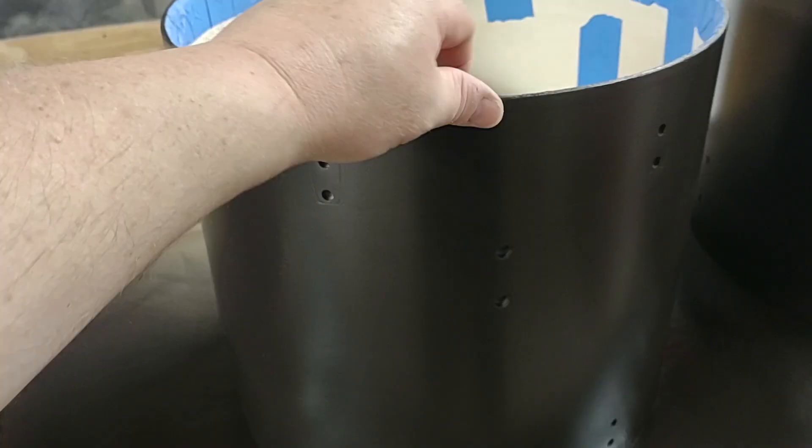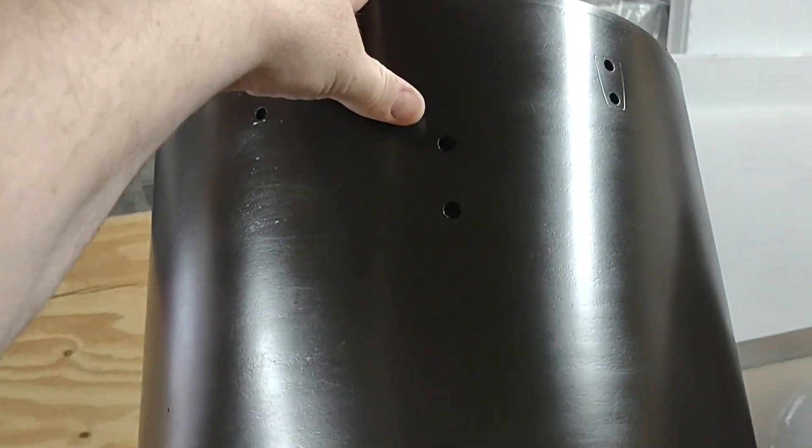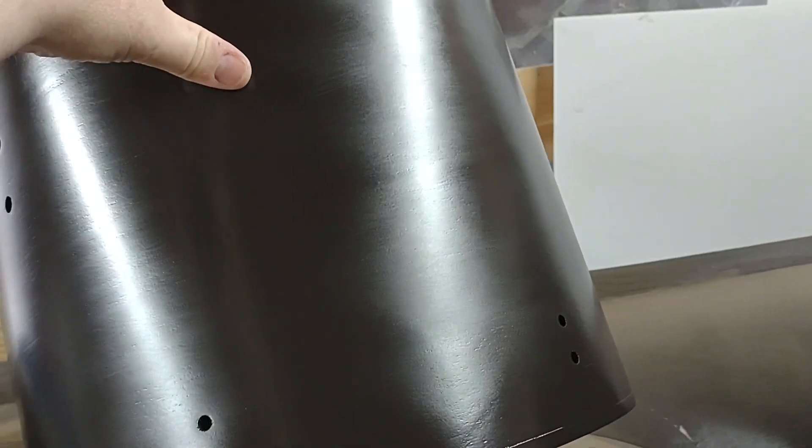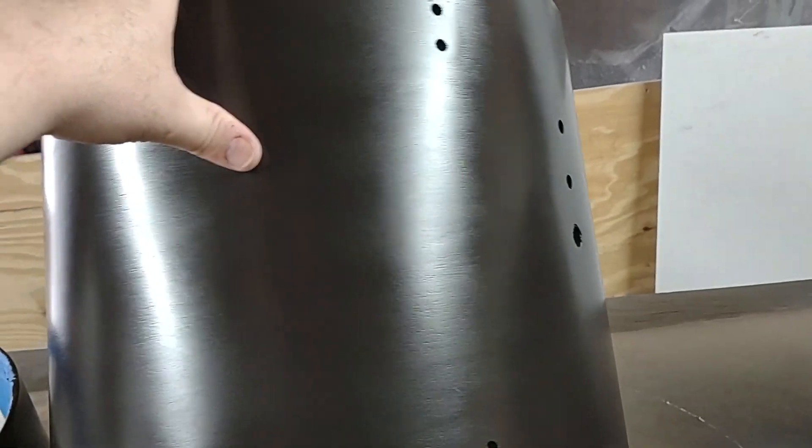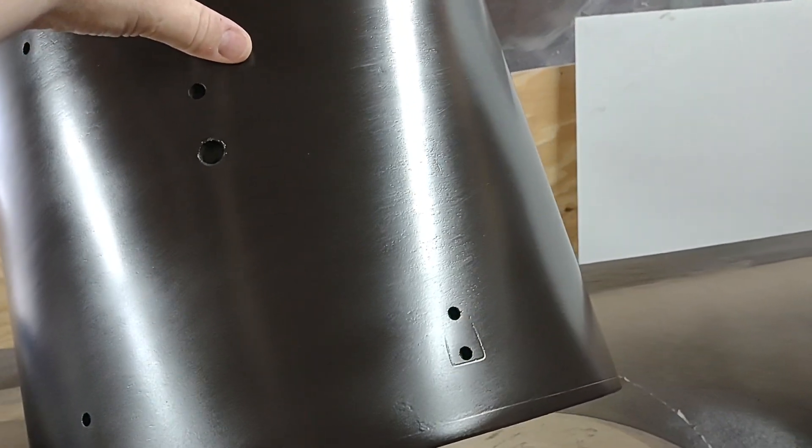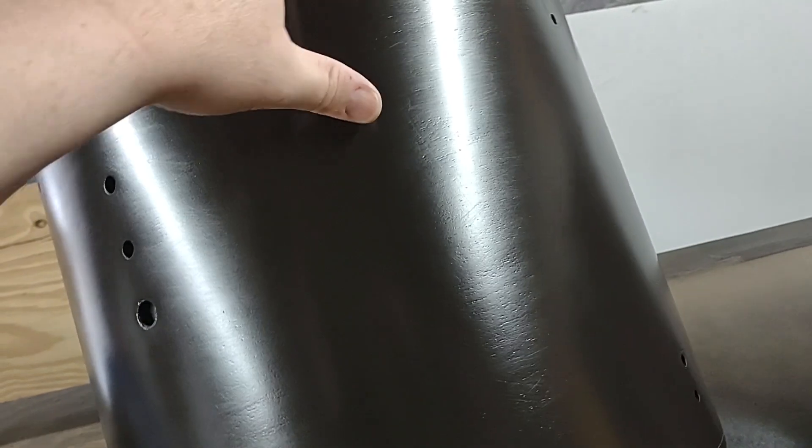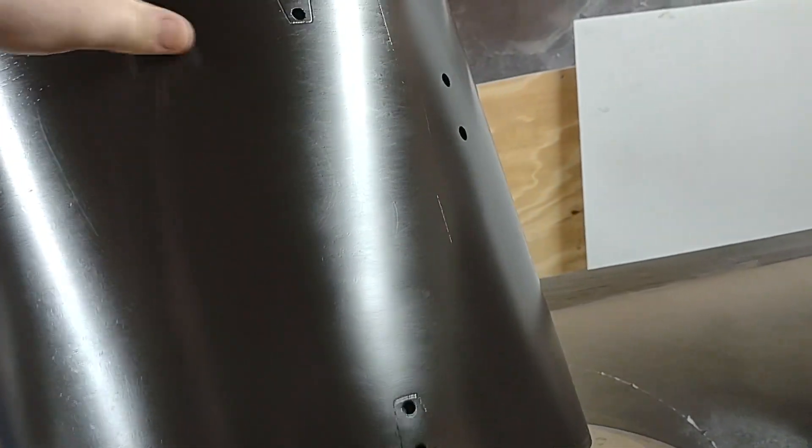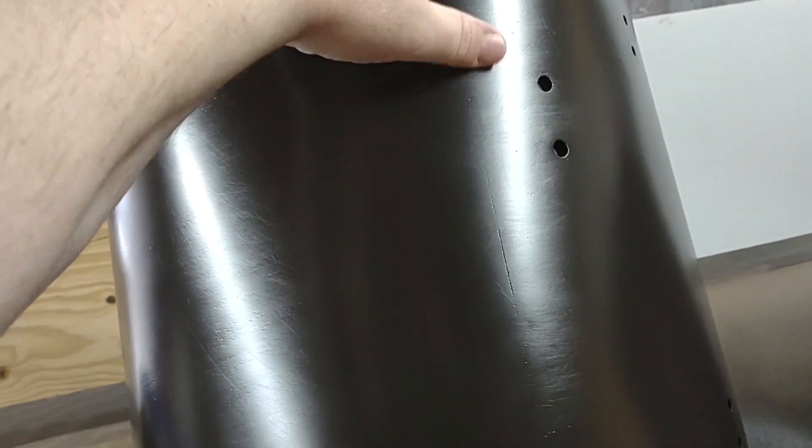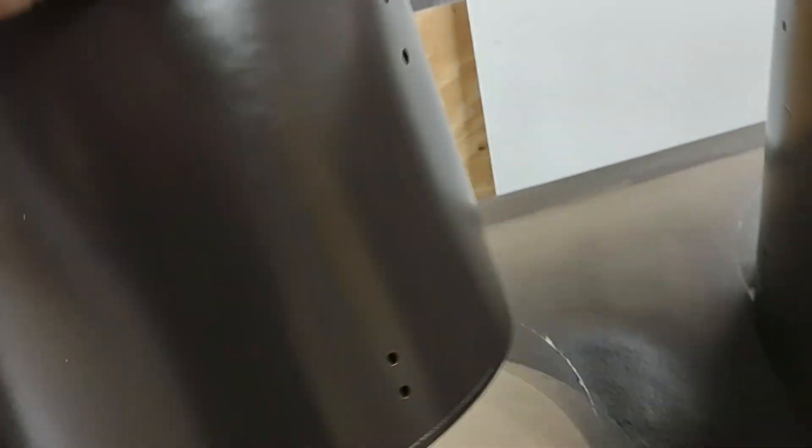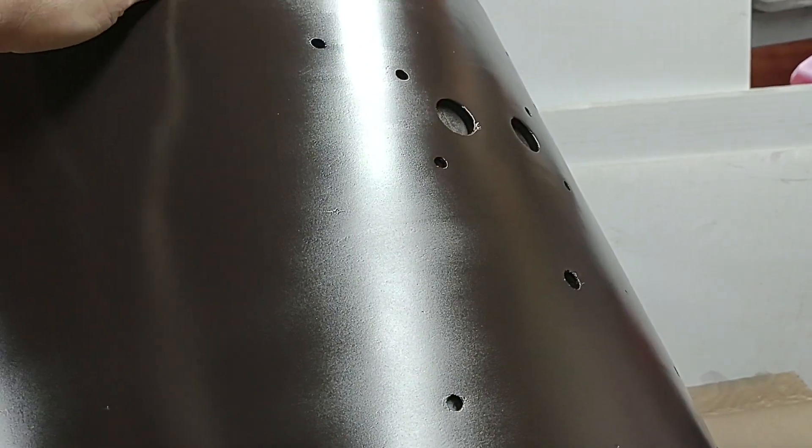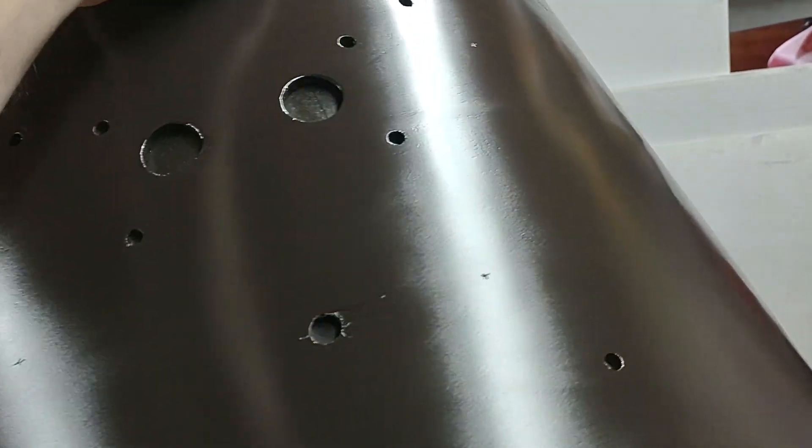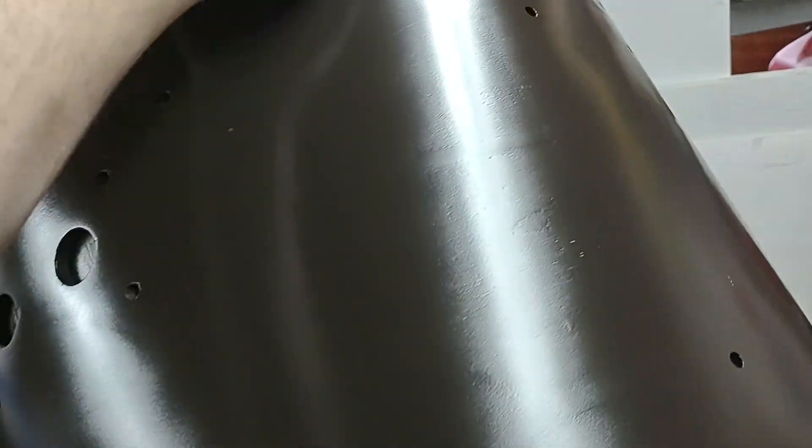And the floor tom turned out really well. There's no runs, just a really clean paint job. Here's the joint there, and the bass drum same thing. Now this is a semi-gloss dark walnut.